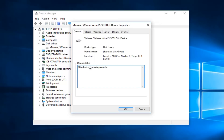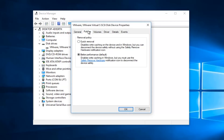You want to left-click on the Policies tab at the top and select Quick Removal, which will disable write-caching on the device and in Windows, but you can disconnect the device safely without using the Safely Remove Hardware notification icon. Select that and click OK.